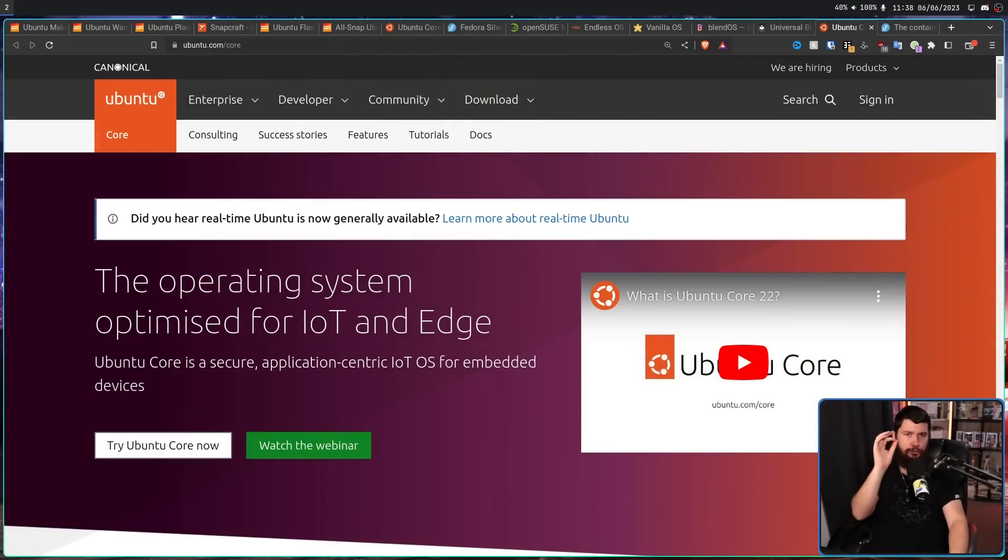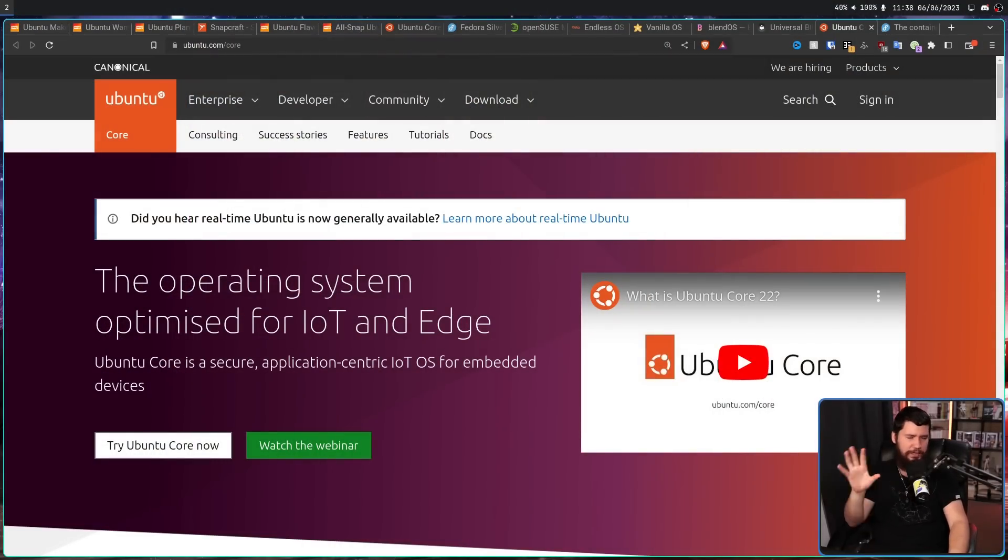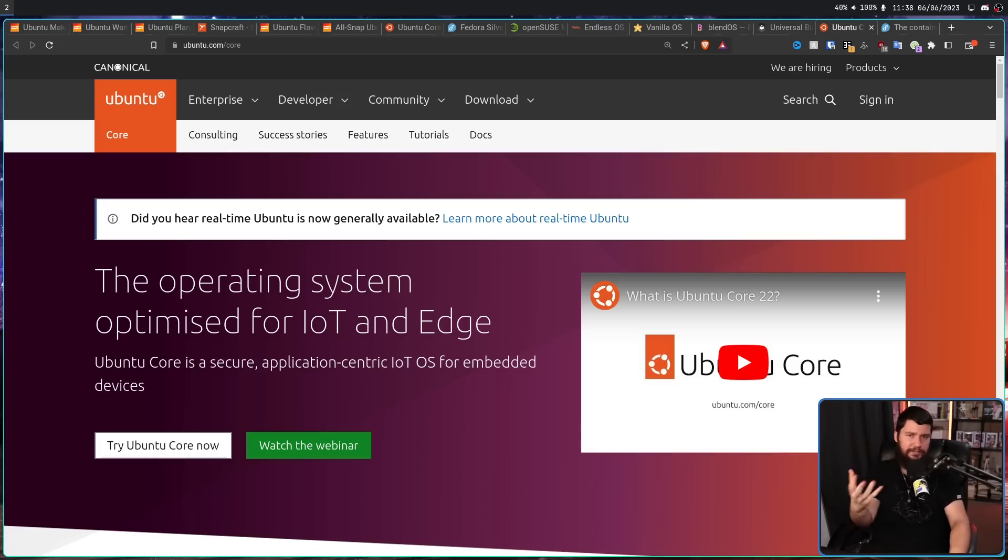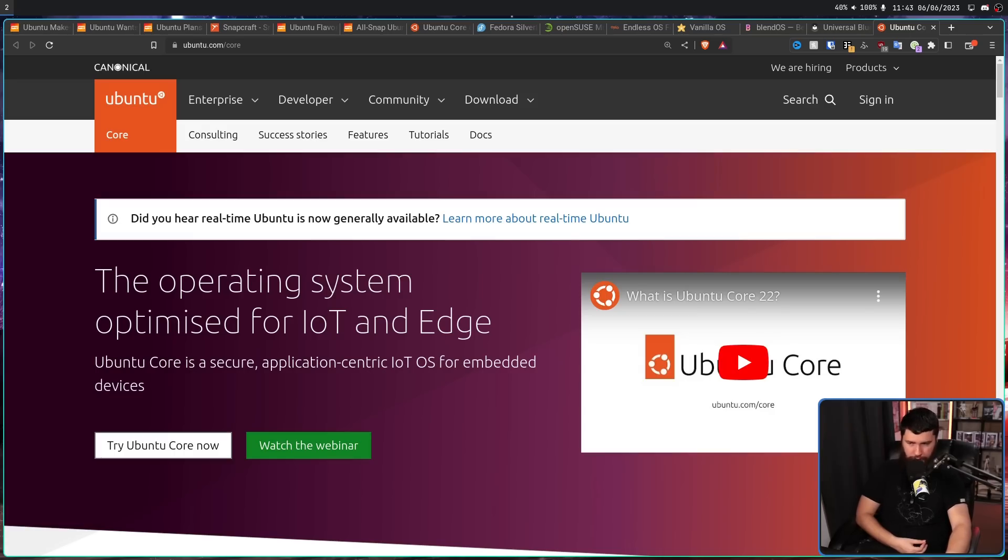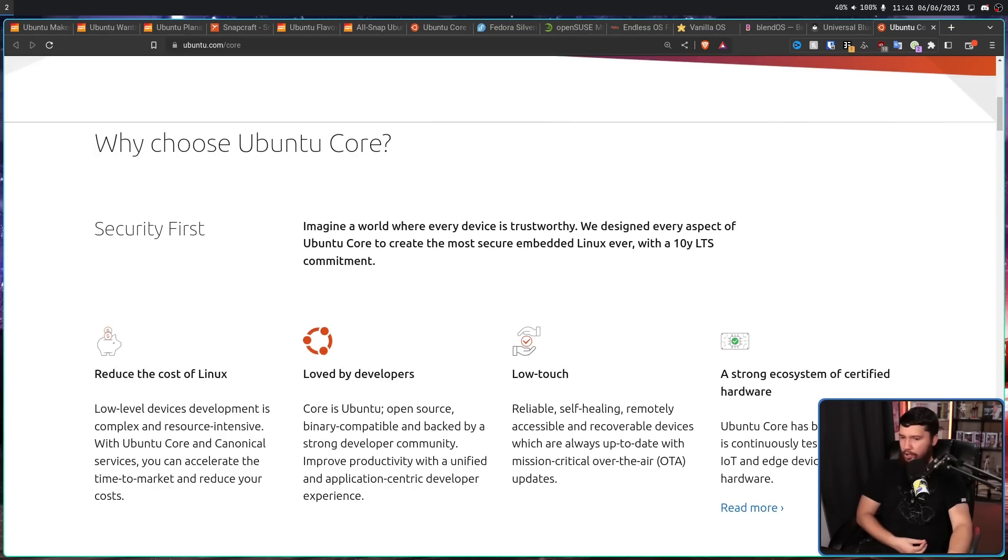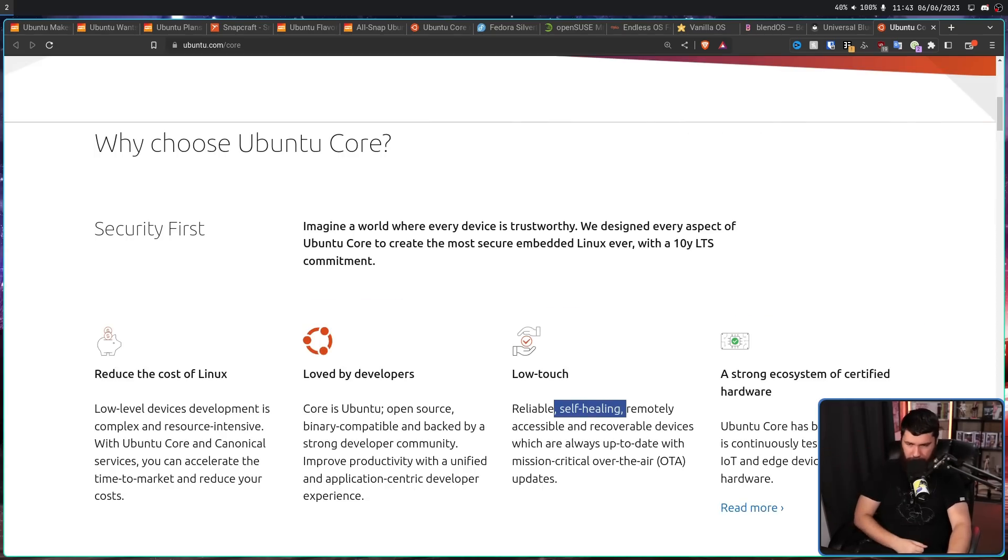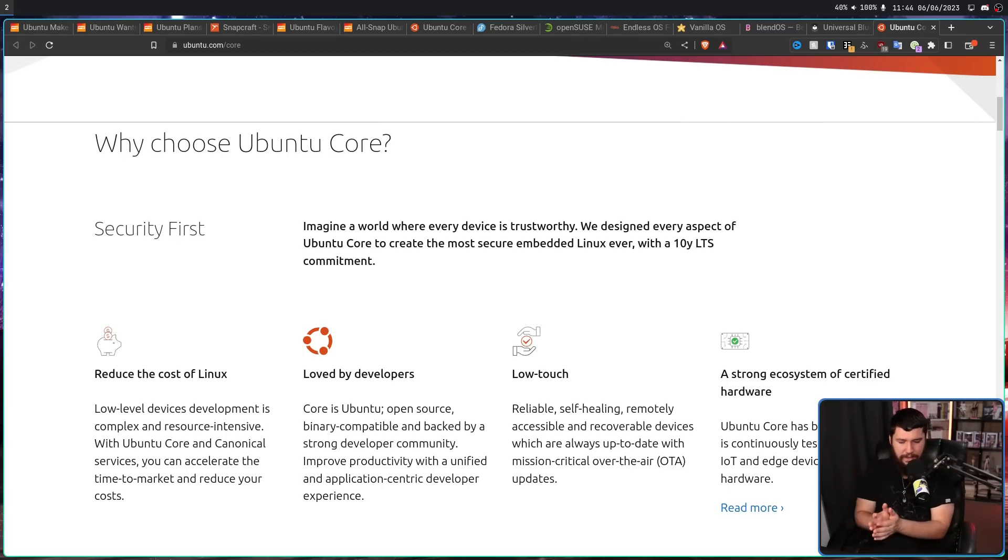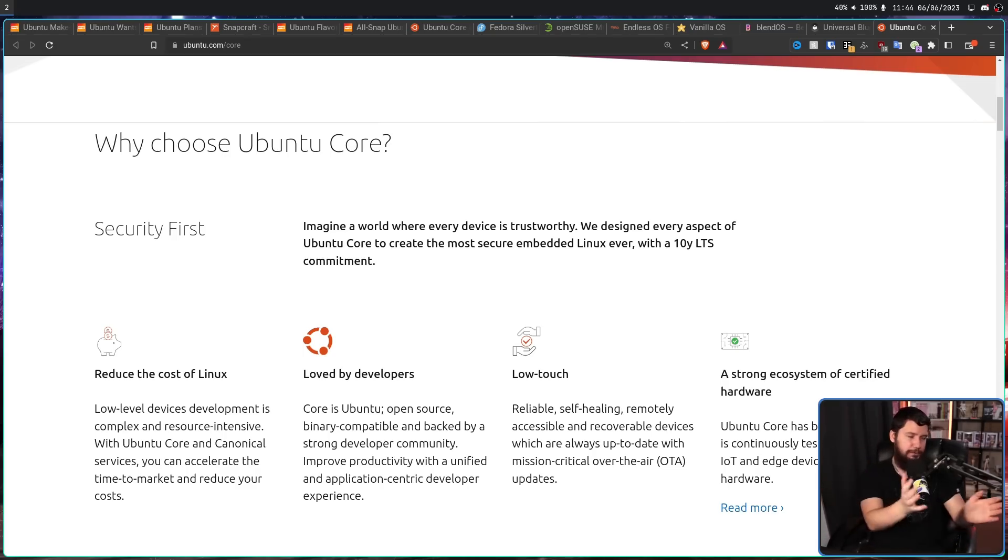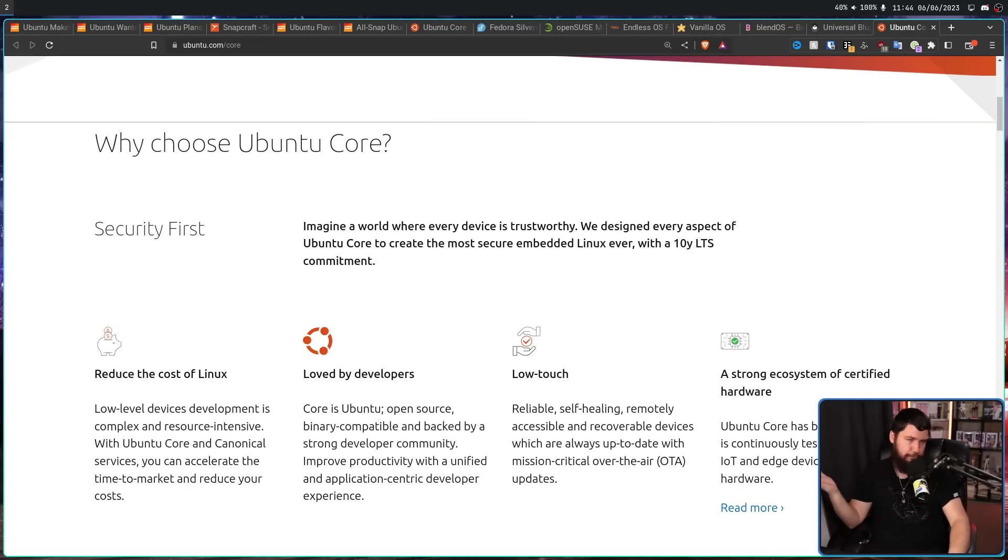I say desktop immutable offering because it's not like they haven't already had an immutable distro available for quite a long time. That being the Ubuntu Core project. This has been around since 2014-2015, and is a big part of the selling point of what Snaps were originally offering. This is the operating system optimized for IoT and Edge. Ubuntu Core is a secure, application-centric IoT OS for embedded devices. It is low-touch, reliable, self-healing, remotely accessible, and recoverable devices, which are always up-to-date because of Snaps with mission-critical over the air updates. Basically, a long way to say it's a server OS that's heavily reliant upon Snaps.